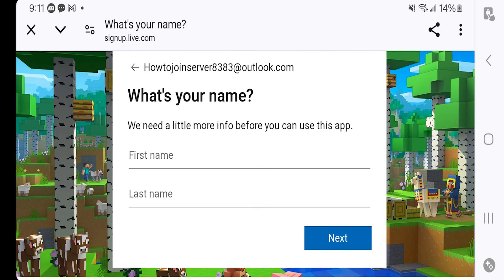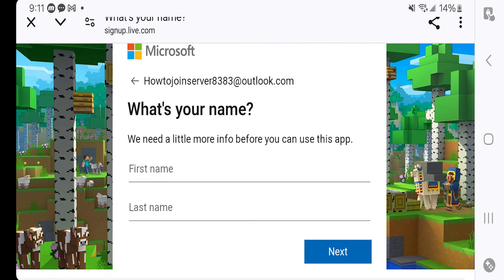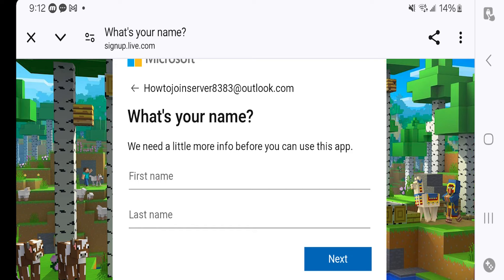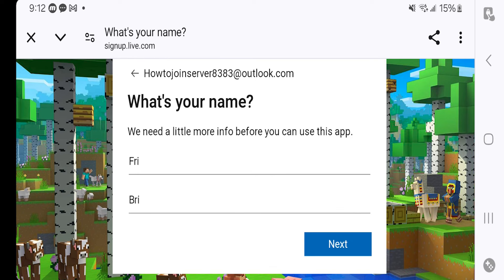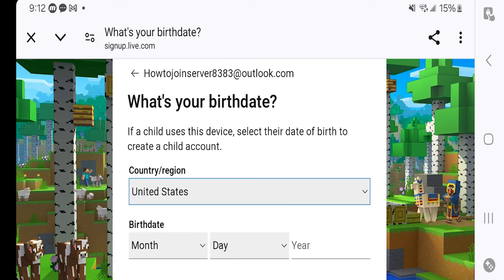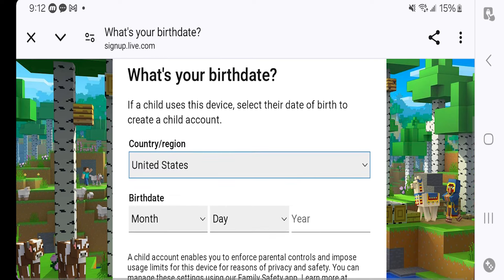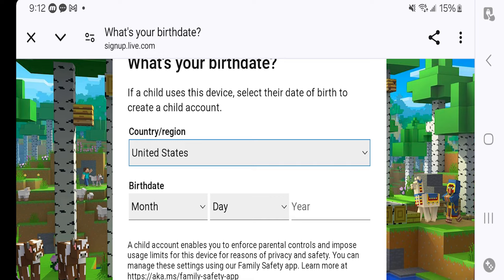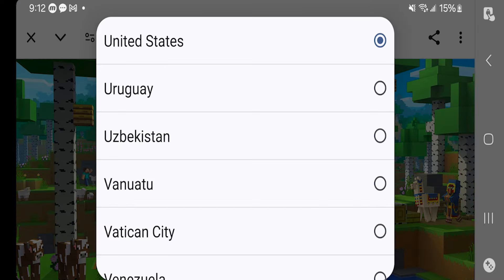Once you have your password down, it's going to ask you for your full name, so just put that in. Once you've done that, go ahead and press on Next.